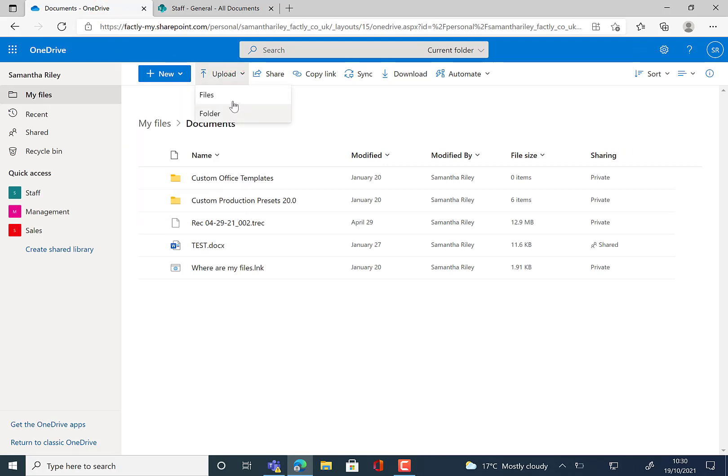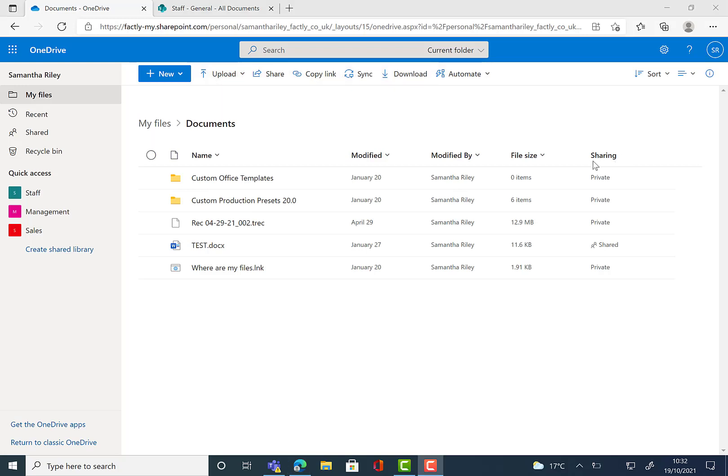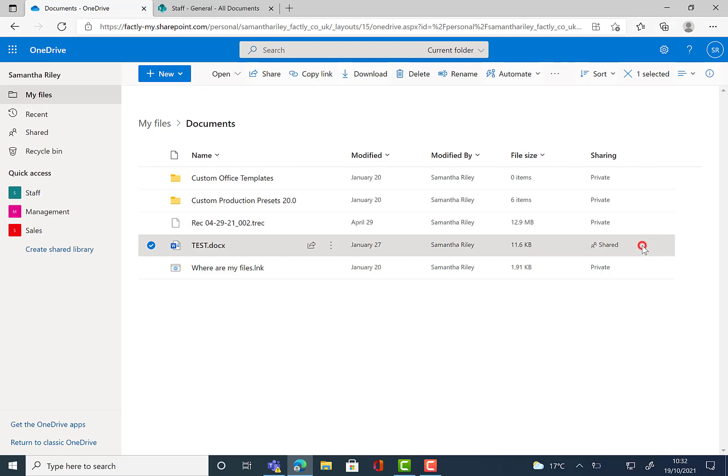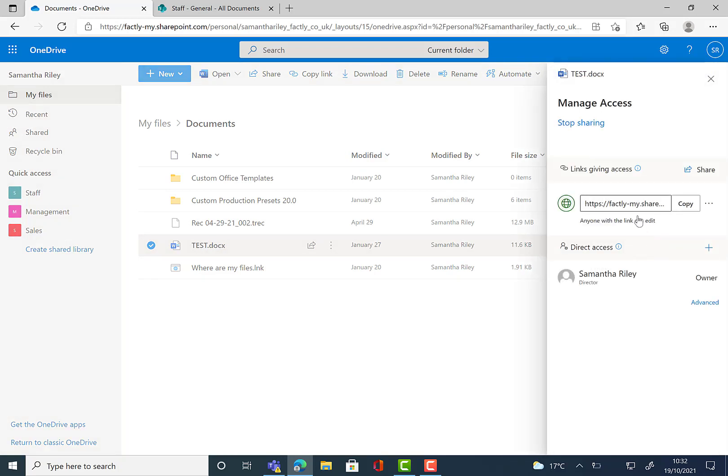When we look at OneDrive, it is more simplified and is primarily used for working on and storing personal files. As OneDrive is for your private files, you can decide whether you want to share these files with members of your team and you can manage who has access even after the file has been shared.